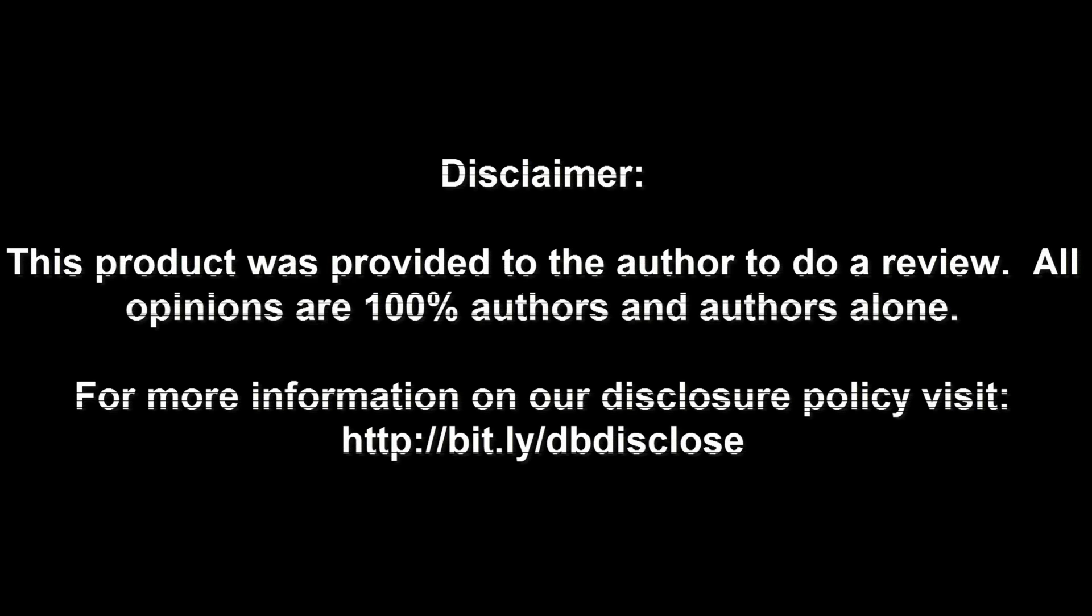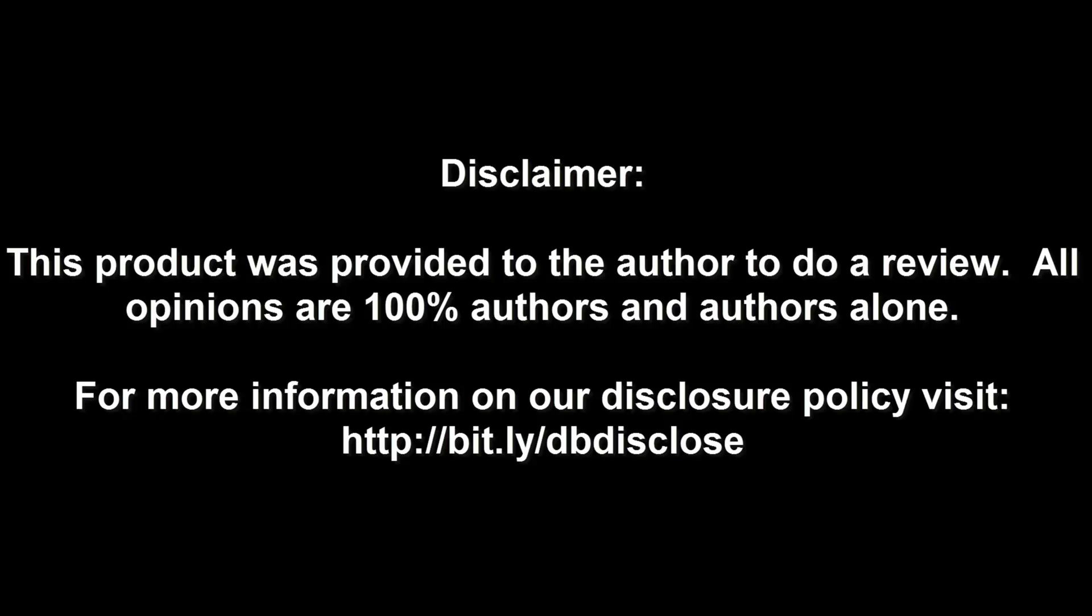Disclaimer, this product was provided to the author to do a review. All opinions are 100% authors and authors alone. For more information, visit bit.ly/dbdisclose.